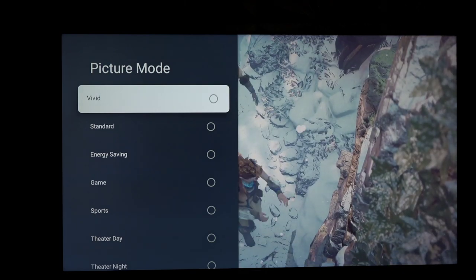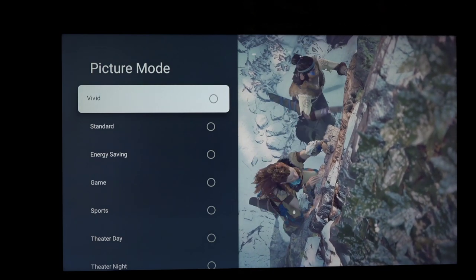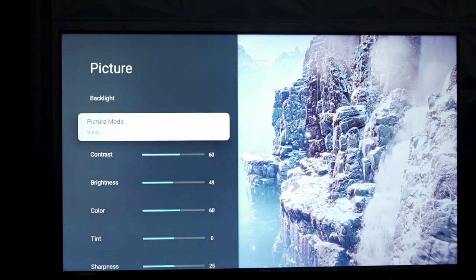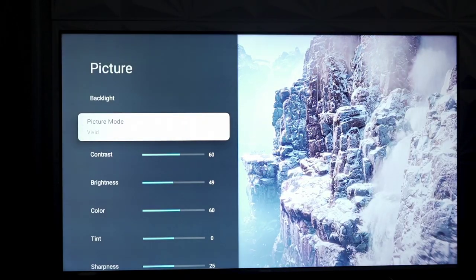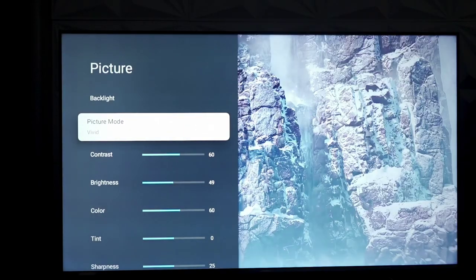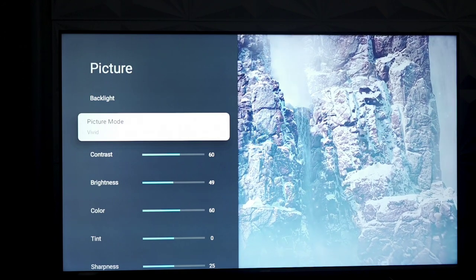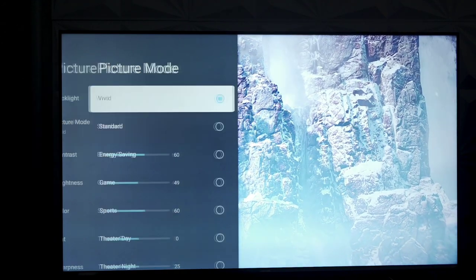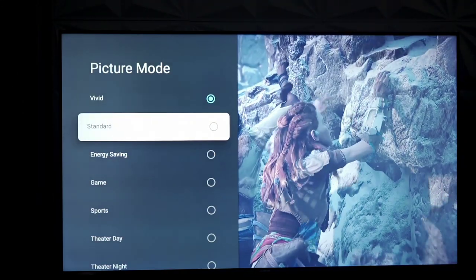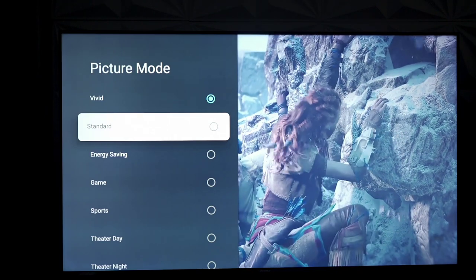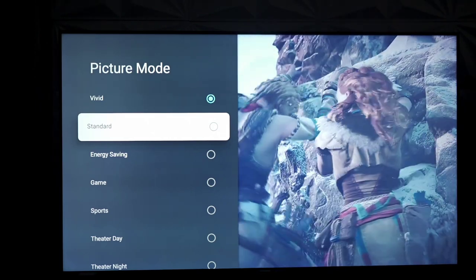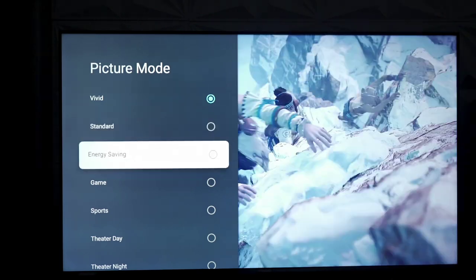Now, the picture modes that you can expect are vivid, which is overly blue. There's a lot of clipping in your highlights or brightest areas of your screen, and your picture is going to be over sharpened. So that's not really viable. Standard, we've already seen that. That's the one where I did all the settings and adjustments to, but that's pretty much inaccurate out of the box as well.